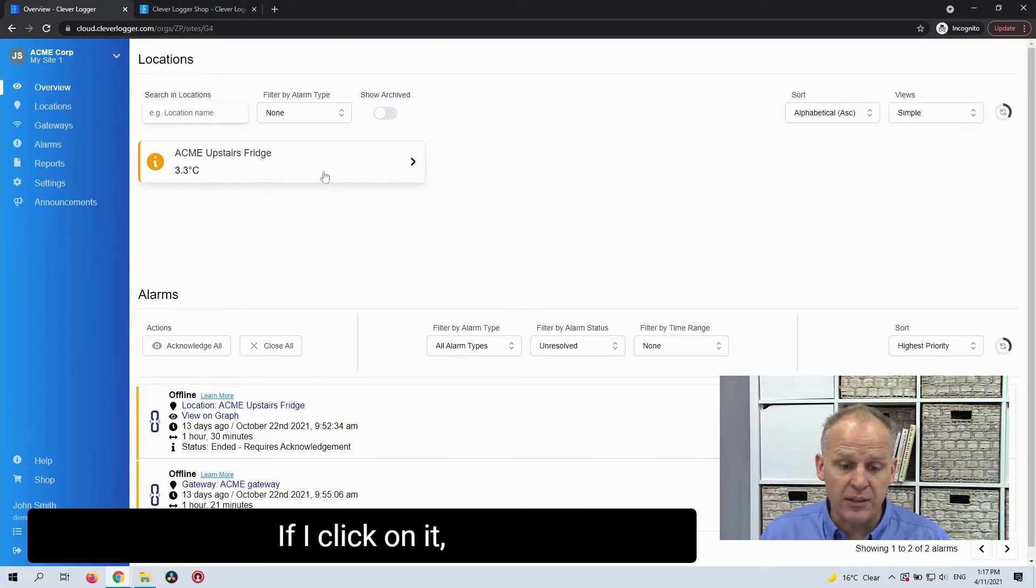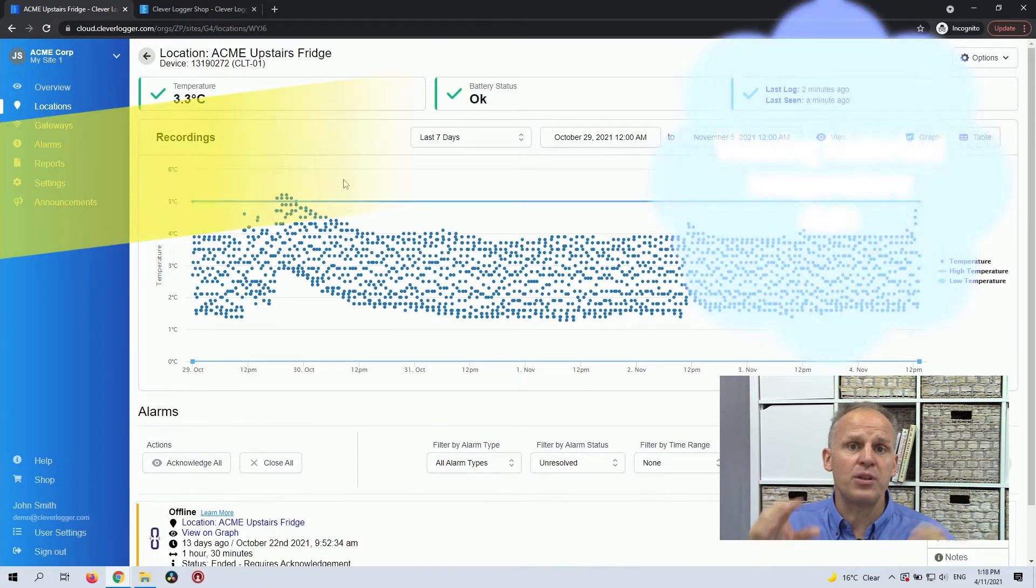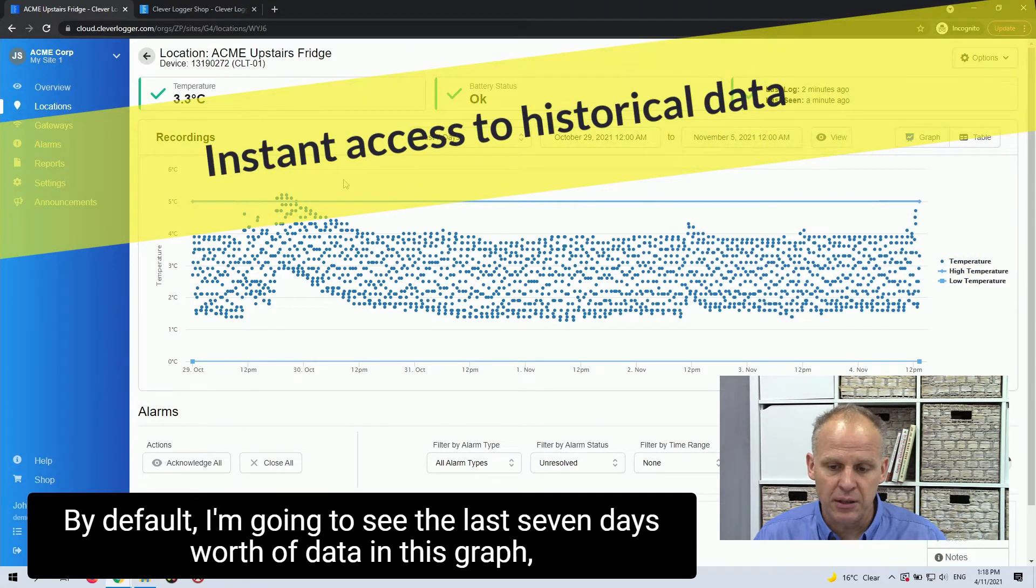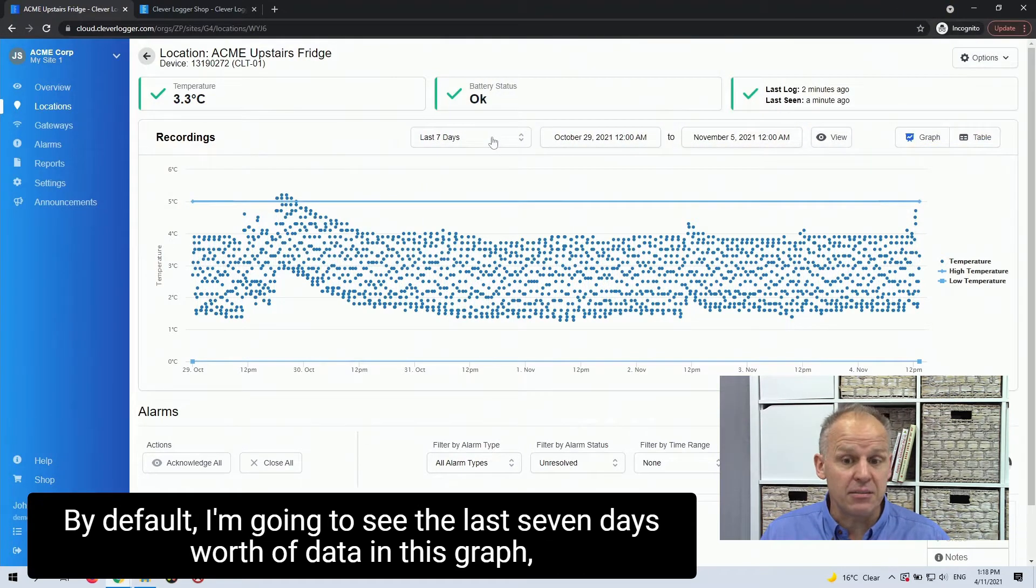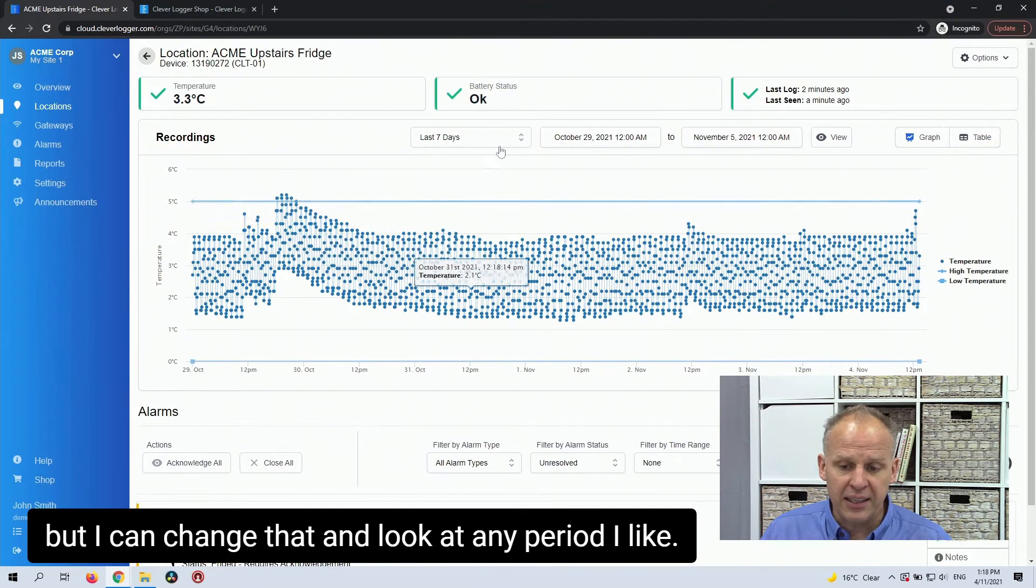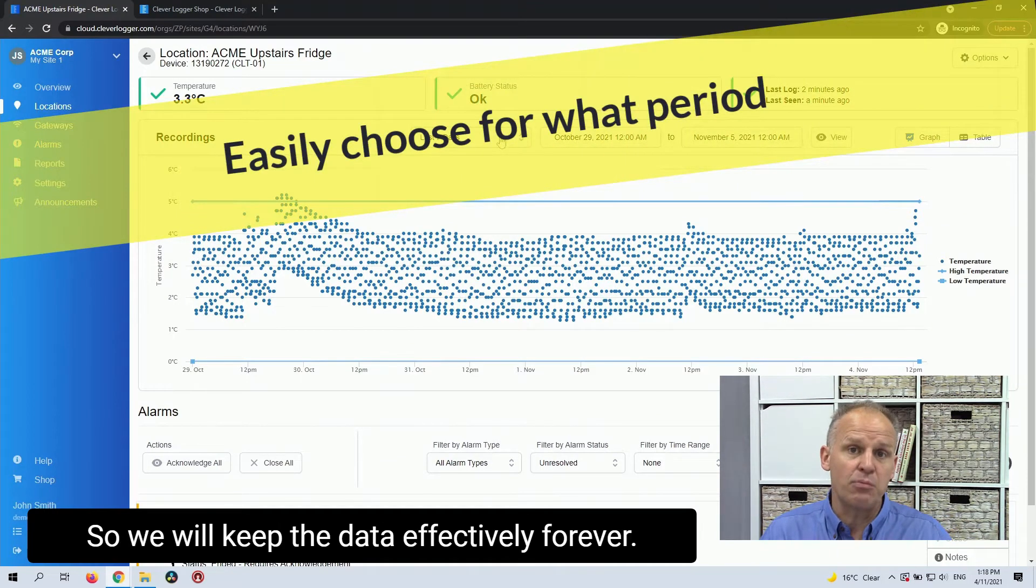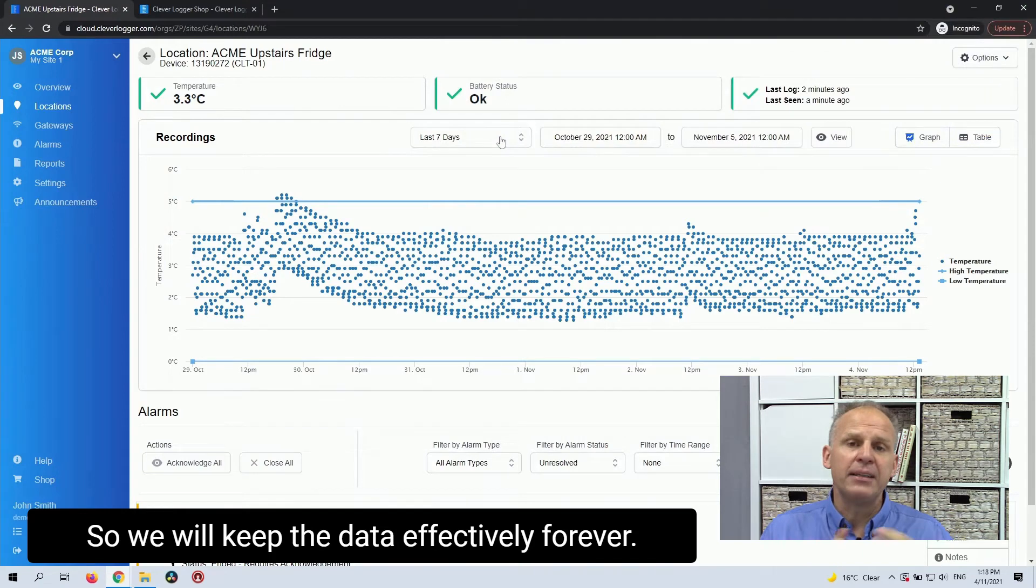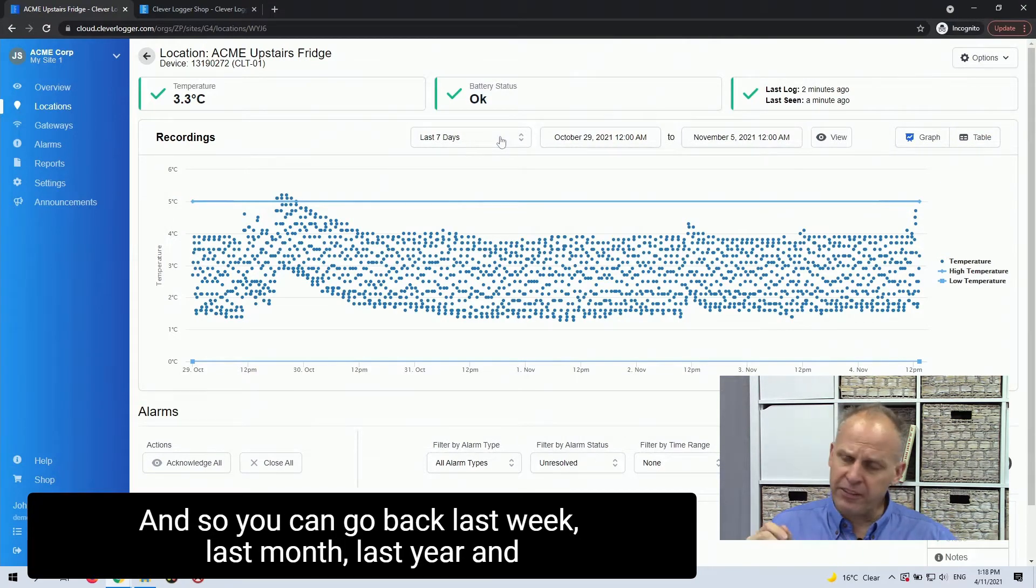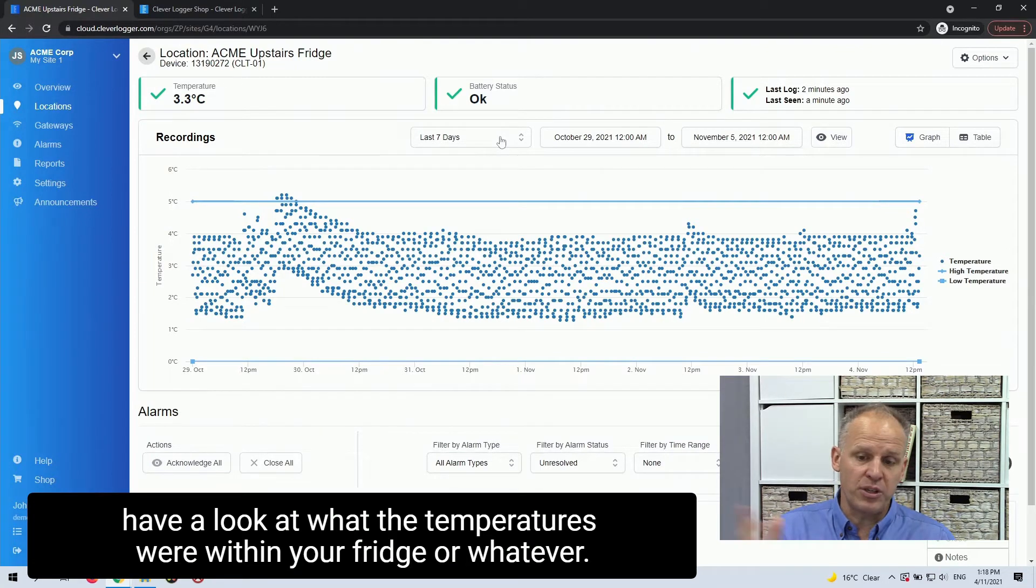If I click on it, now I'm diving in and I'm actually having a look at all the data I've got for this particular location. By default, I'm going to see the last seven days worth of data in this graph, but I can change that and look at any period I like. So we will keep the data effectively forever. And so you can go back last week, last month, last year and have a look at what the temperatures were within your fridge or whatever.